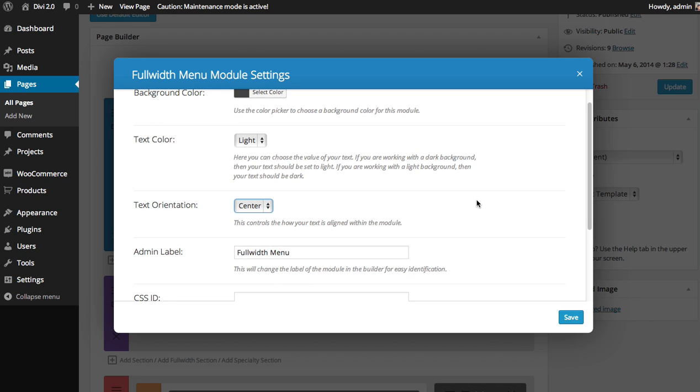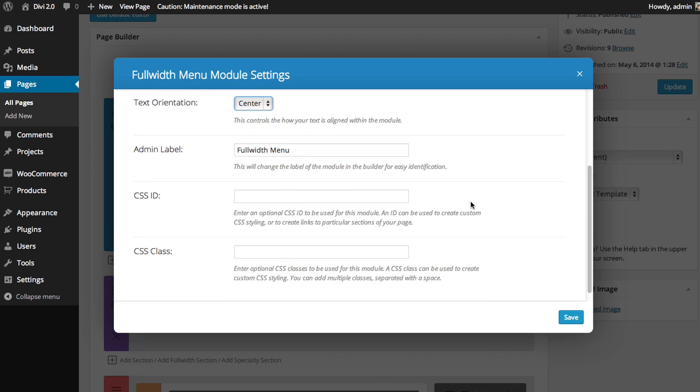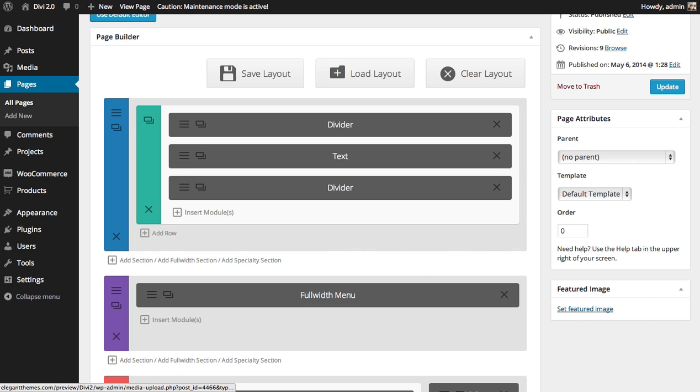I'm going to keep it centered, and then you can choose your admin label, CSID, and CSS class, which I'll leave blank for now.